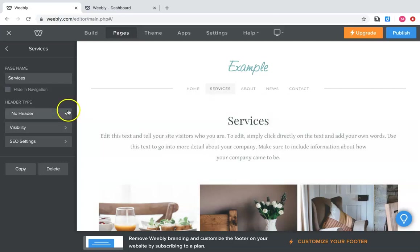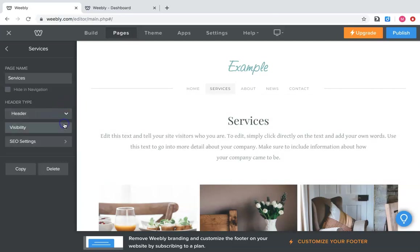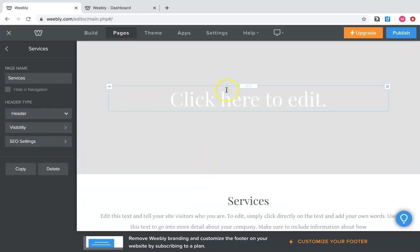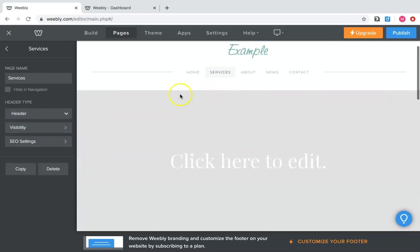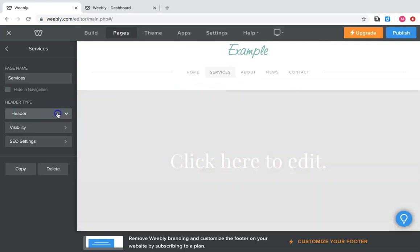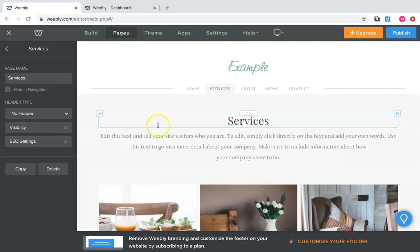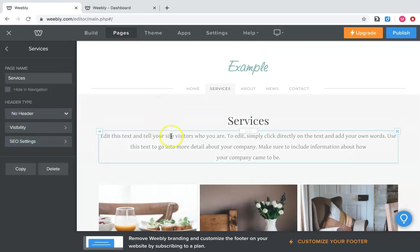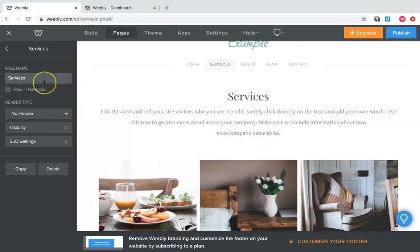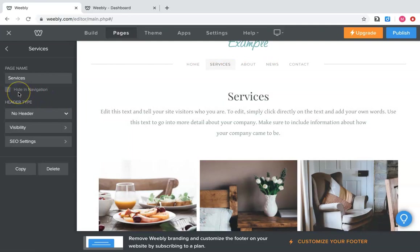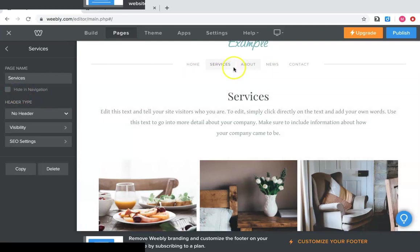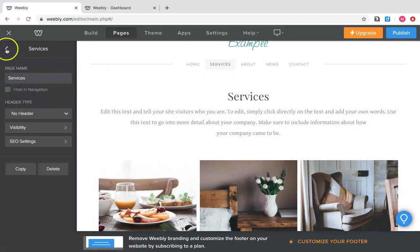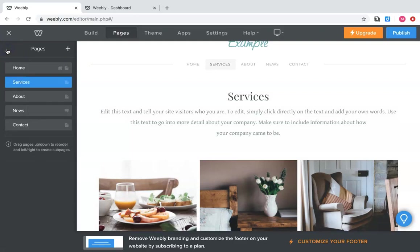And there are a couple of settings over here, the header. That's just if you want a header, it's going to put something up top here where you can put, like if you wanted to give the big title right here services, you could. I tend not to like to do that just because it kind of blocks out all your information that you're going to be putting down here. But if you're going to have a lot of pages, you might want to consider hiding some of them in your navigation and just having links to them.